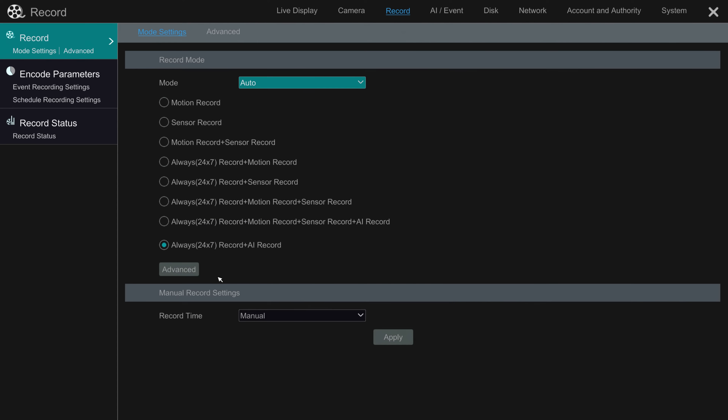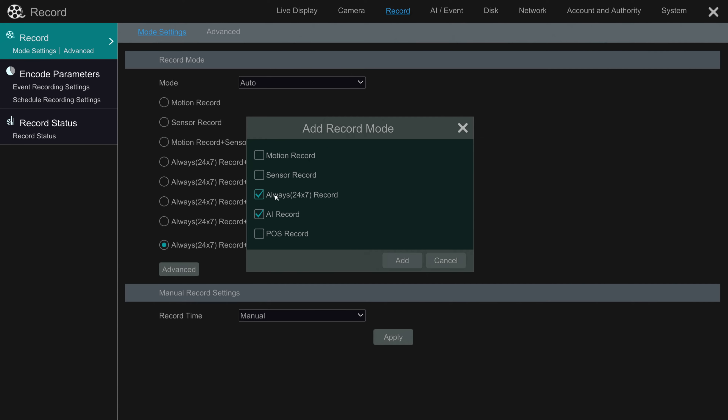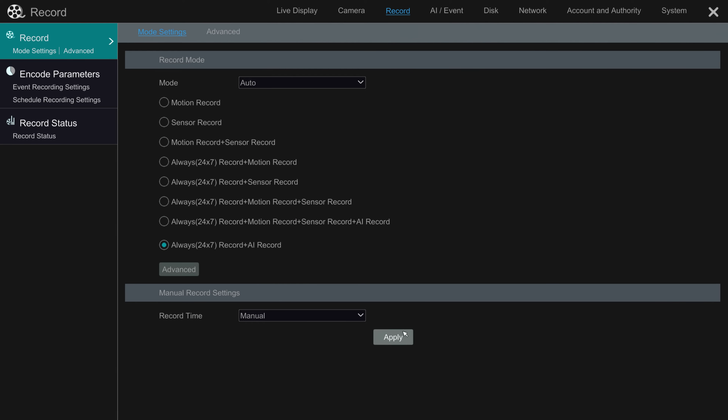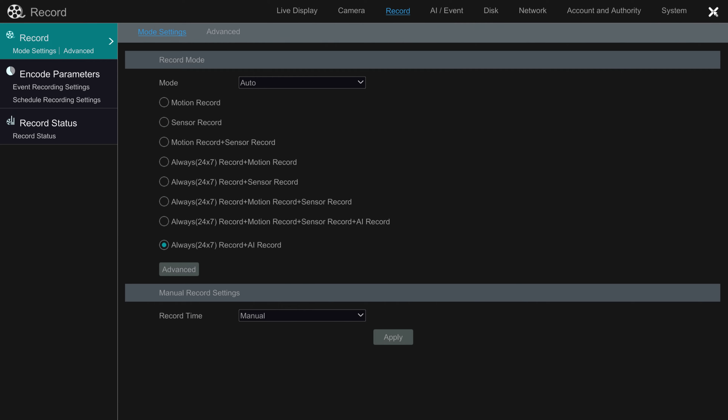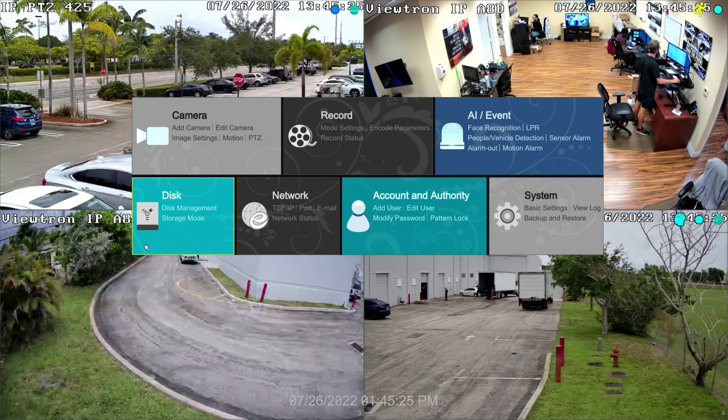I'm going back to set it to auto. Notice there are a whole bunch of ways to set up recording: you can record on motion, on a sensor alarm, on motion plus sensor, around the clock, and any combination of those. Down at the bottom there's a way to set up a custom mode, which I have set up as 24 by 7 plus AI recording, and I'm going to apply those settings here. This NVR has already been recording in 24 by 7 plus AI mode for a couple of days.